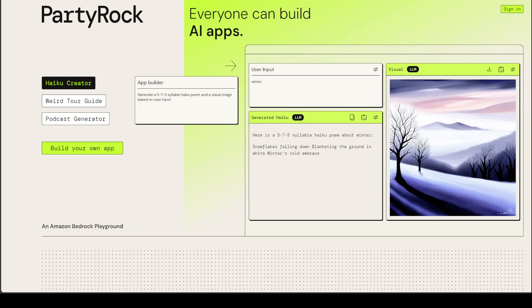Amazon PartyRock is a generative AI playground from AWS that lets you experiment, learn, and build applications with generative AI. PartyRock is powered by Bedrock, a service that allows you to build your own LLM applications by using API calls.